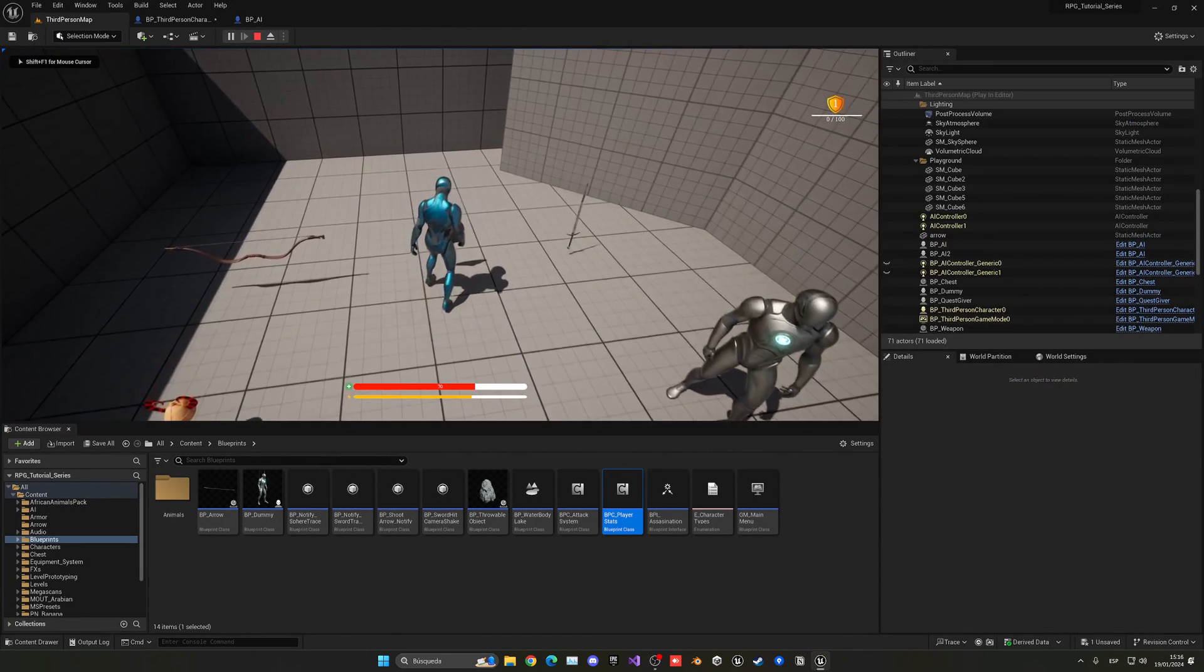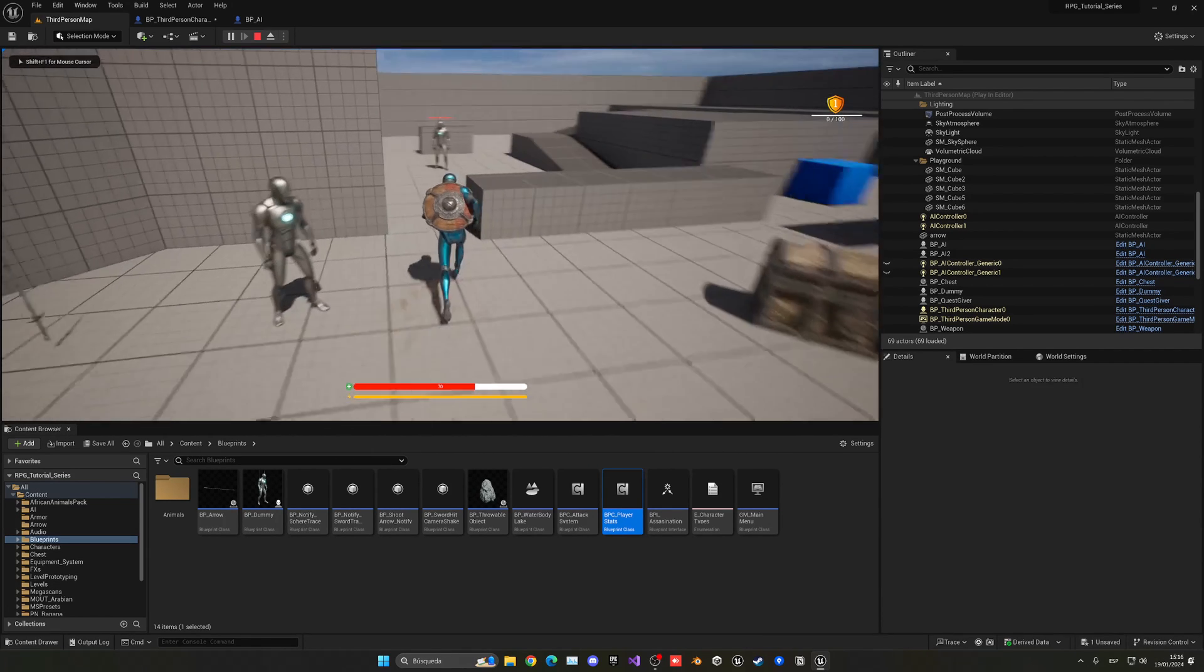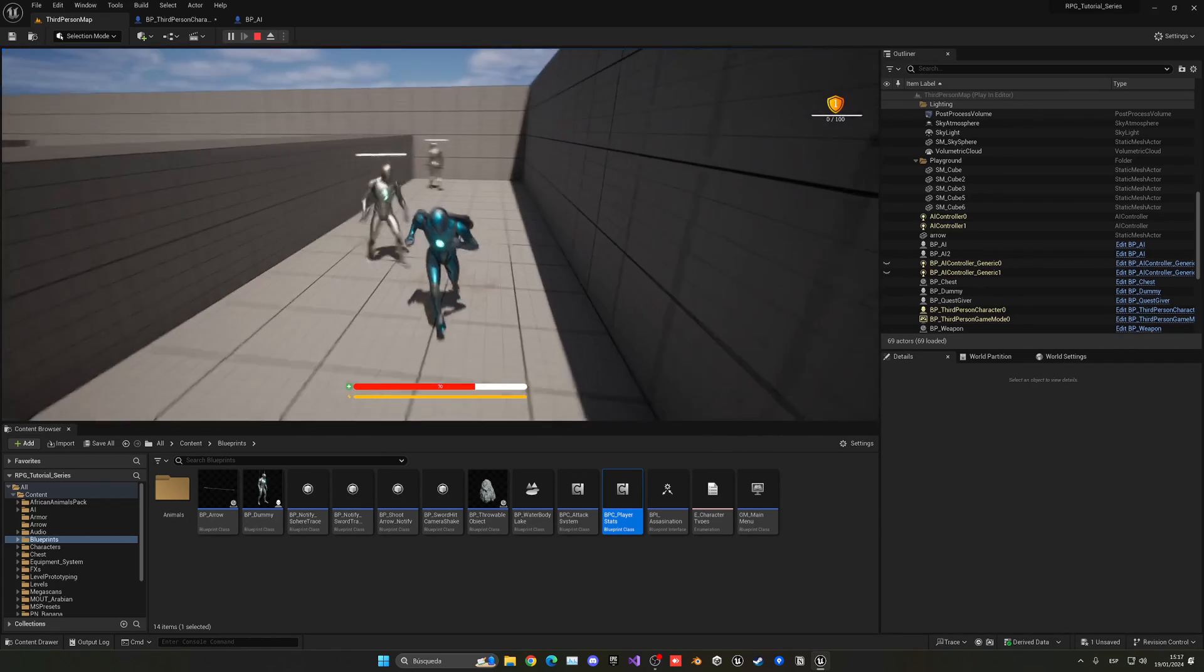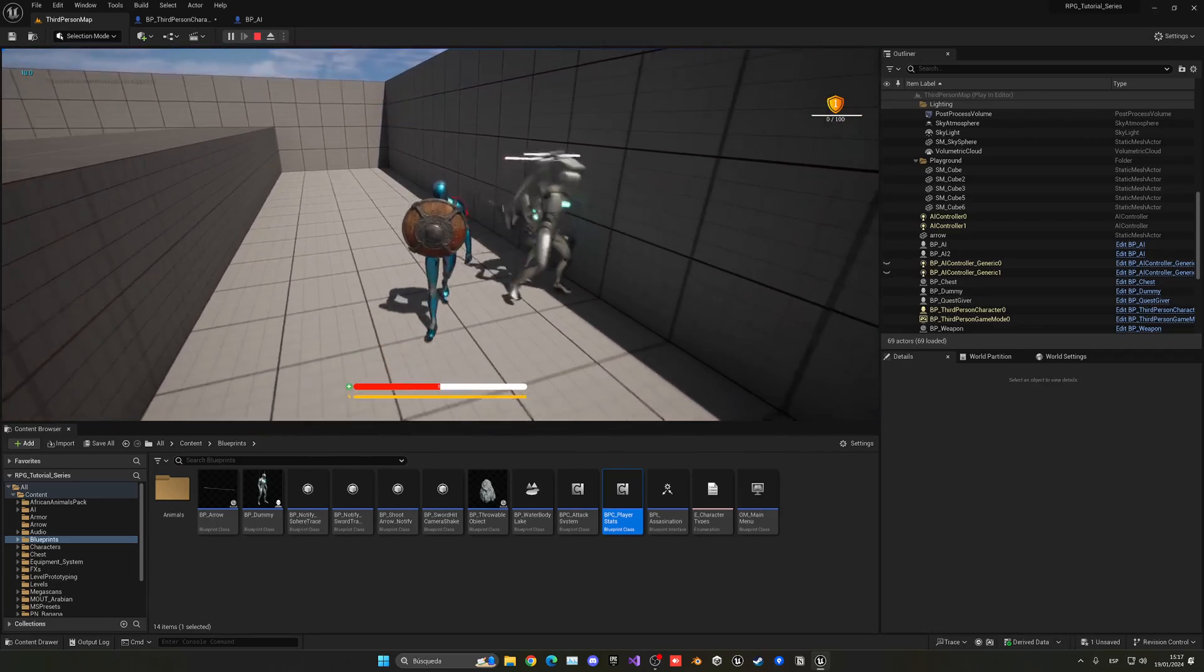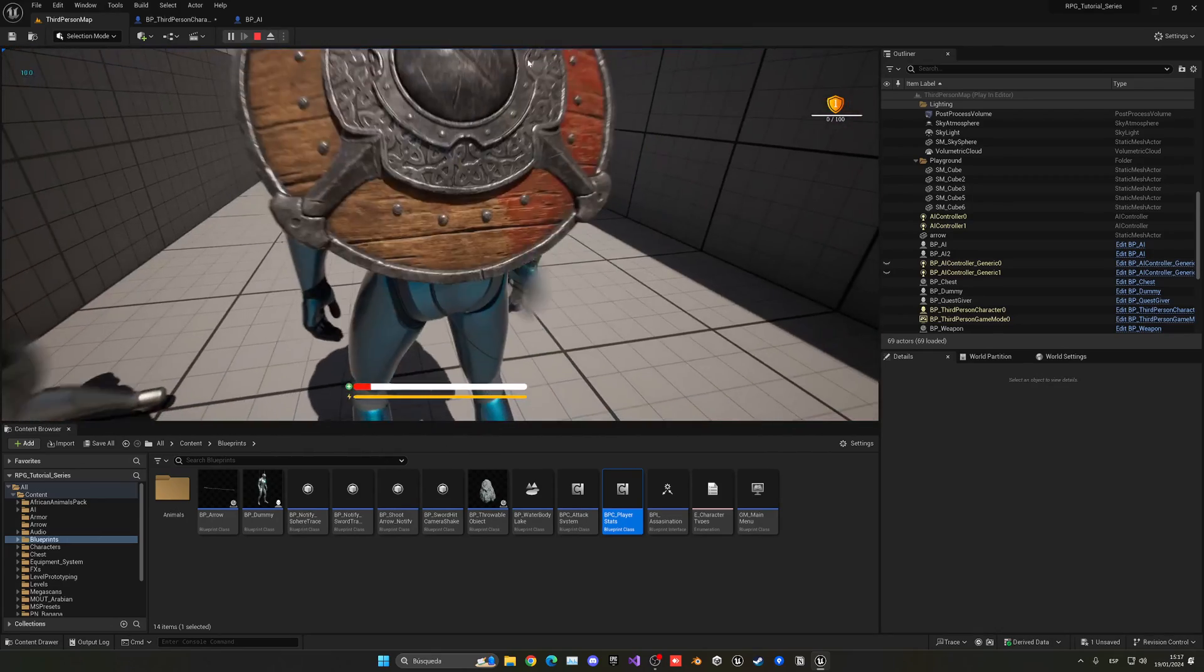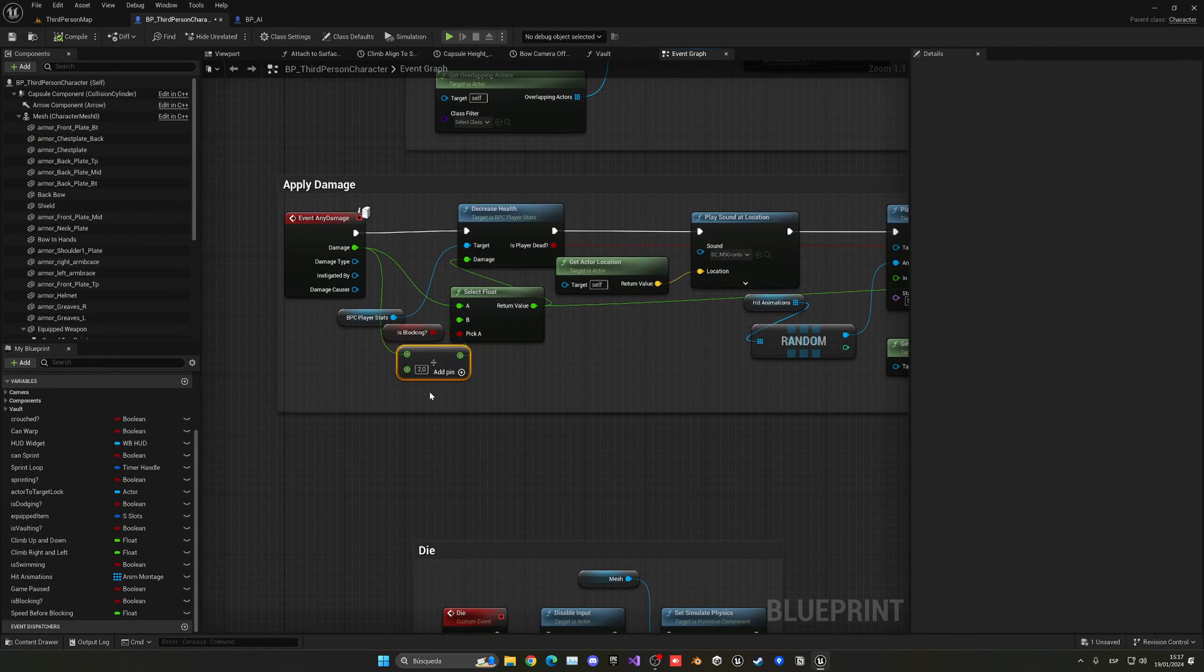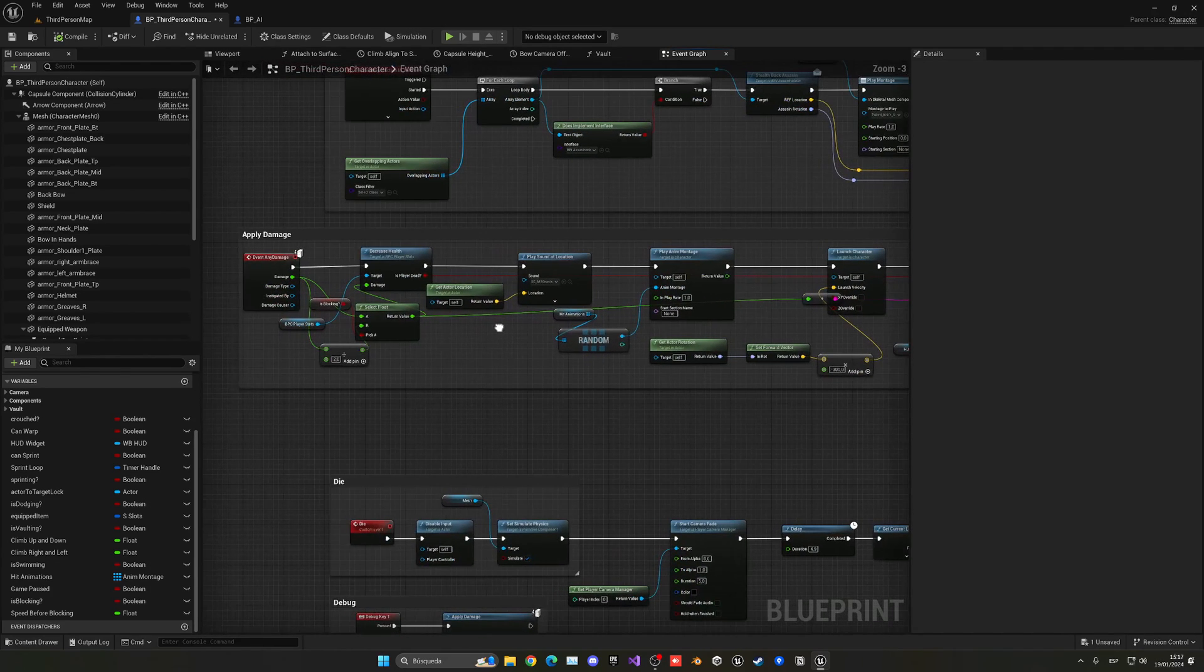So let's go ahead and just grab the shield, go in the inventory, equip it and go to our enemies. Jump, block and now we should see. Okay, so we're getting 10. Wait, okay, so they're actually giving 10 and we should be getting five. So we have is blocking boolean which should be true in this case. Select float, okay.